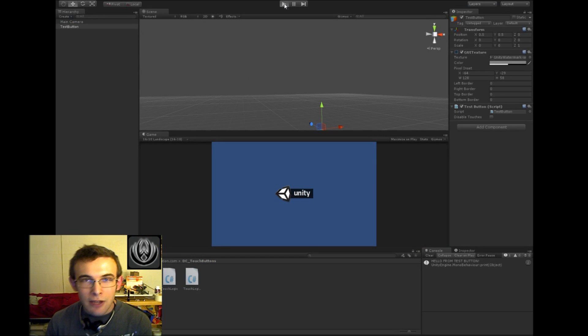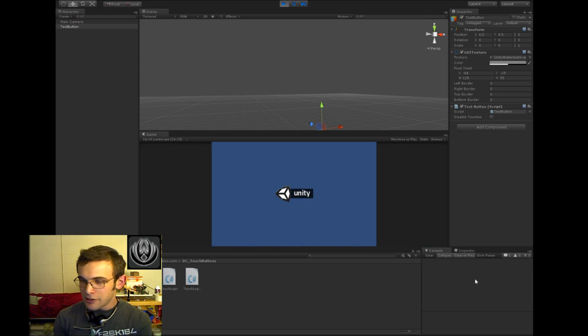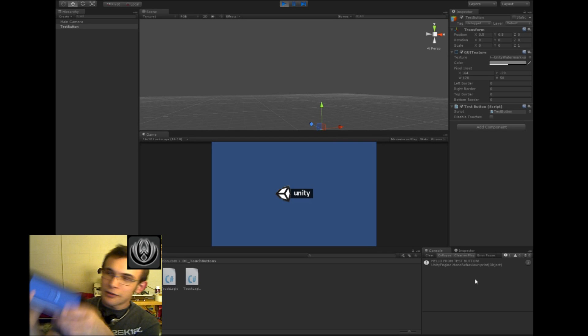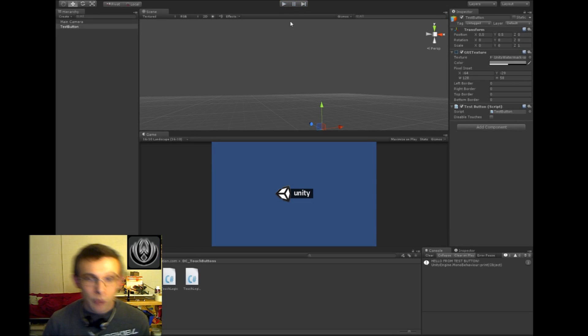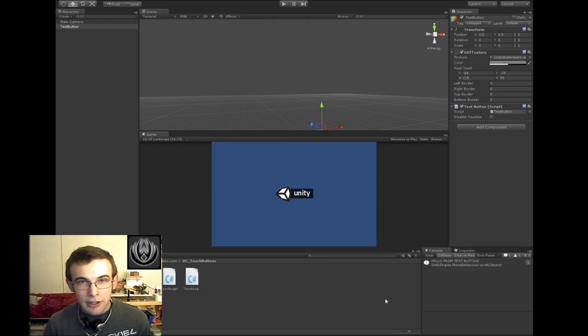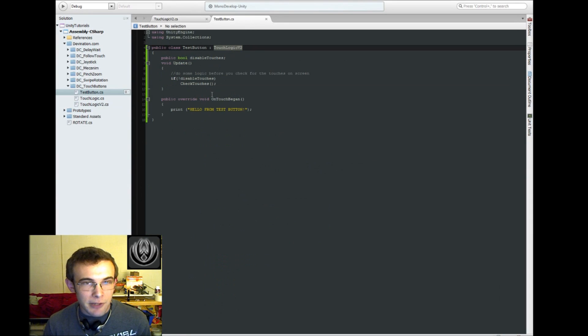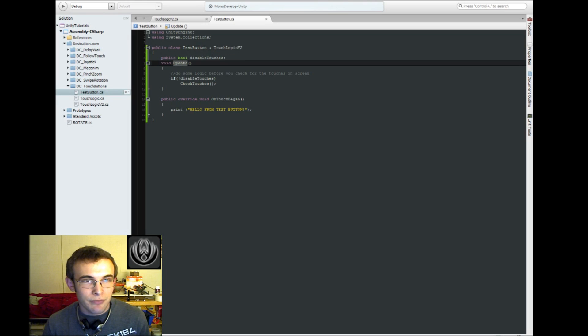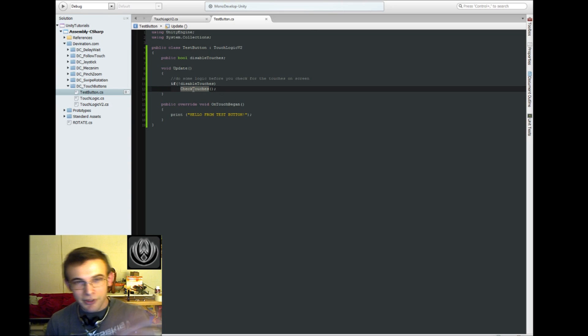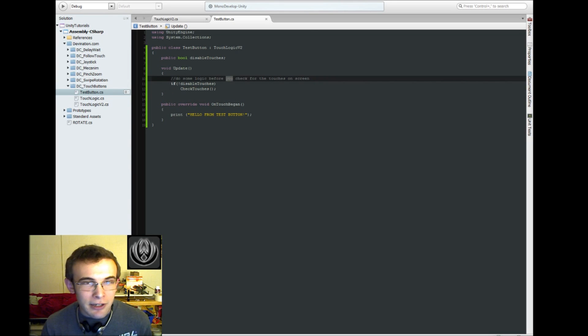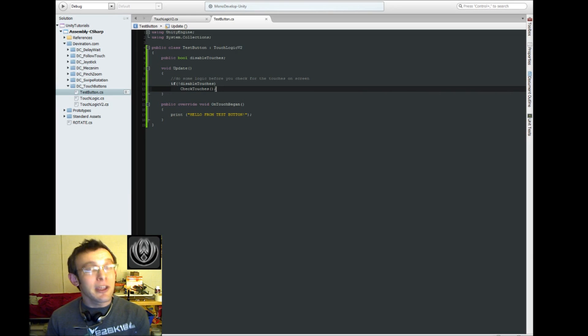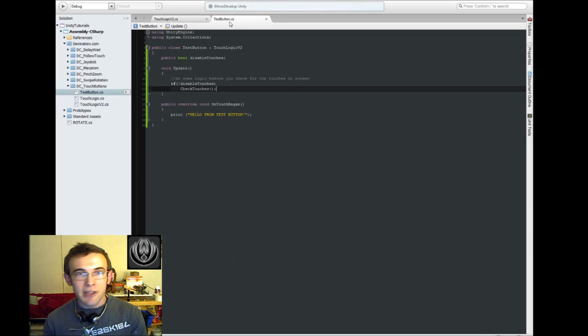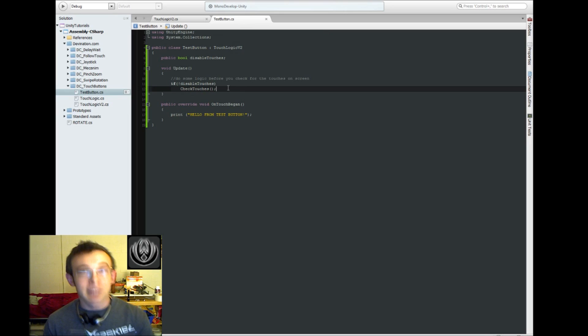We got rid of those annoying little error messages. Yeah, we got rid of those annoying error messages. We did it in a more efficient way. We got rid of those 3D raycasting lines. And we fixed this update problem. And we enabled this disable touches thing, which is kinda neat. So hopefully that helps. Be sure to like and subscribe if you did. And don't forget, you can always download the scripts that we wrote in this tutorial and view the video on my website, devination.com. Thanks again for watching, I'll see you next time.